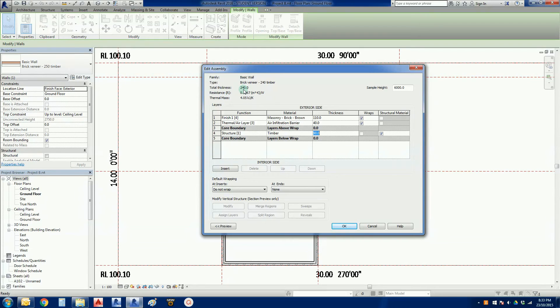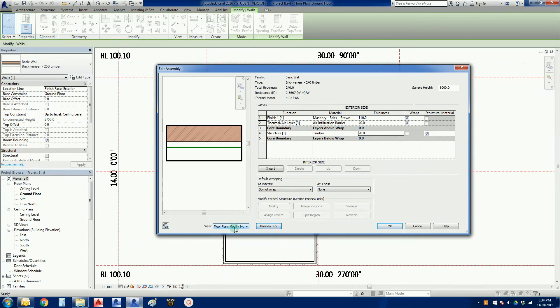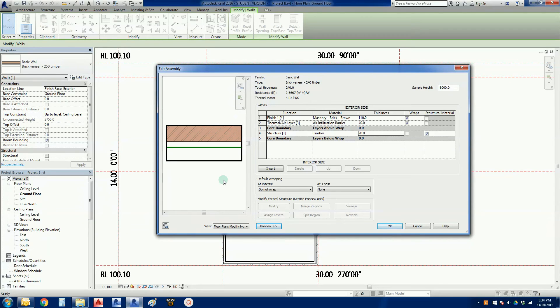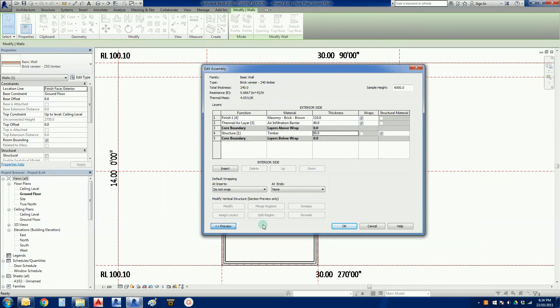If we go to the assembly information at the top there, we can now see that the total thickness is 240 millimeters. We're not going to worry about any of this stuff at the moment. At the bottom left hand corner there's a preview button. Click on that, gives us in plan view what the wall sort of looks like in an extreme close-up. There's our timber, there's our air layer, and there's our brick. Turn that preview off.